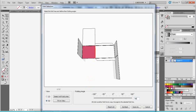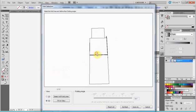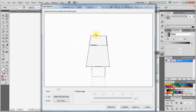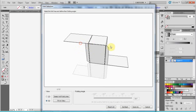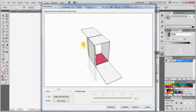To every line we're going to give 90 degrees. So we're going to have a perfect, fully folded box.